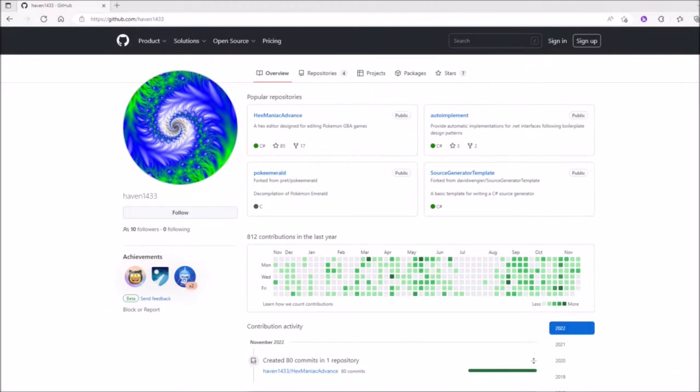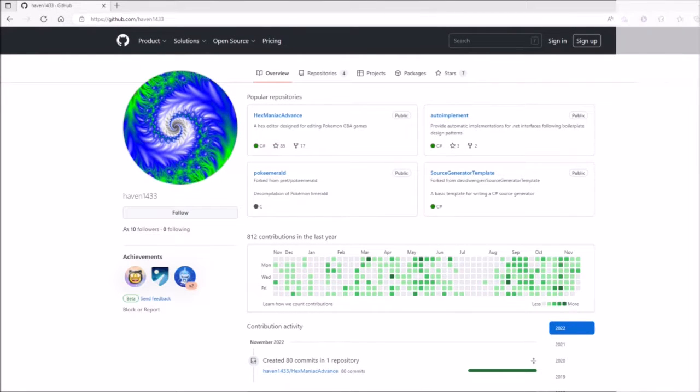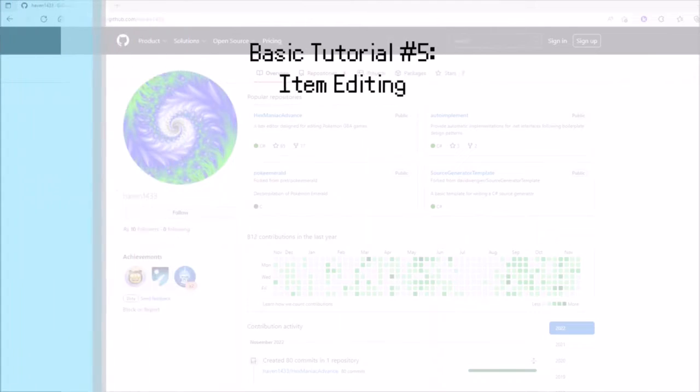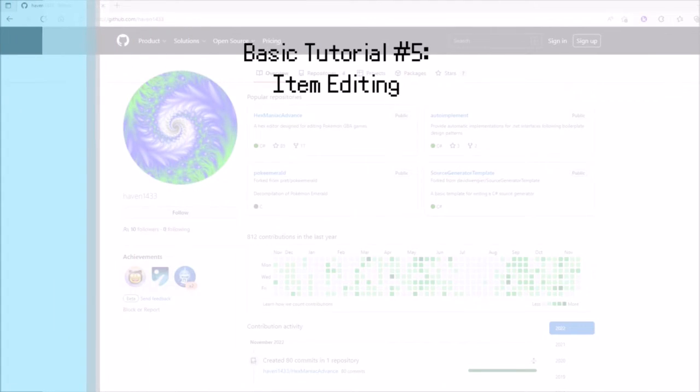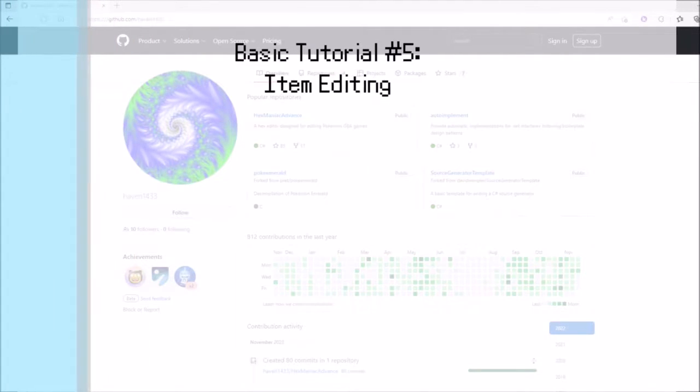Out of nowhere, Shiny came with another Hexmaniac Advanced tutorial. This tutorial is basic number 5, Item Editing.